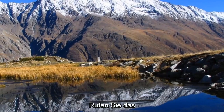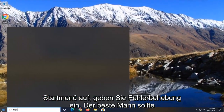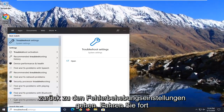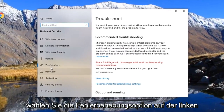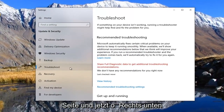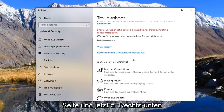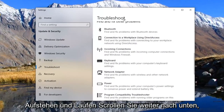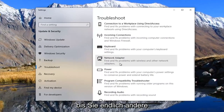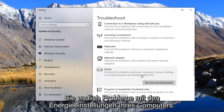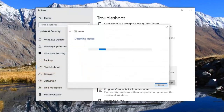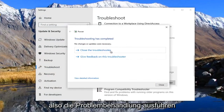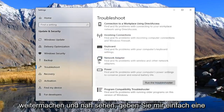Once you're done with that, close out of here and open up the Start menu. Type in Troubleshoot — best match should come back with Troubleshoot Settings, go ahead and left click on that. Select the Troubleshoot option on the left side. On the right, underneath Find and Fix Other Problems, scroll down and select Power. Find and fix problems with your computer's power settings to conserve power and extend battery life. Select Run the Troubleshooter. If there were any changes necessary, it should apply them automatically. Go ahead and select Close.